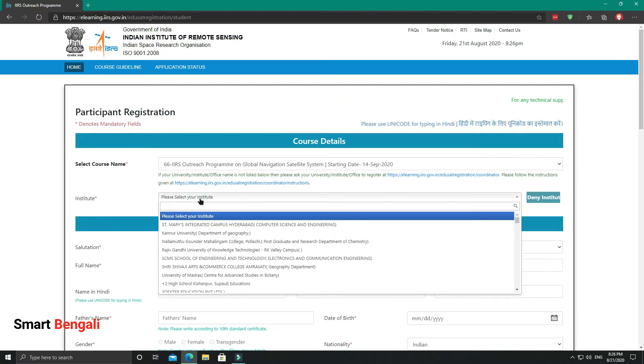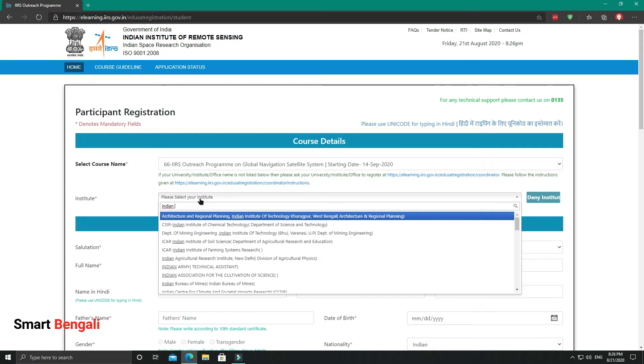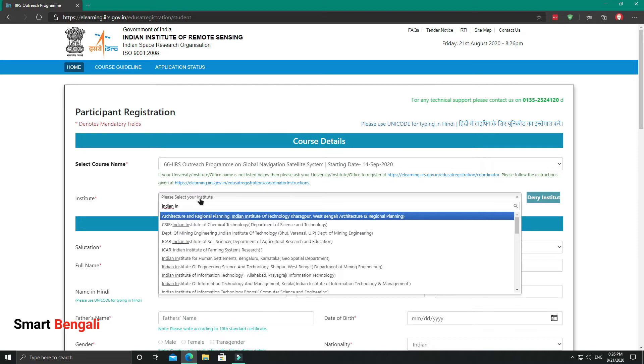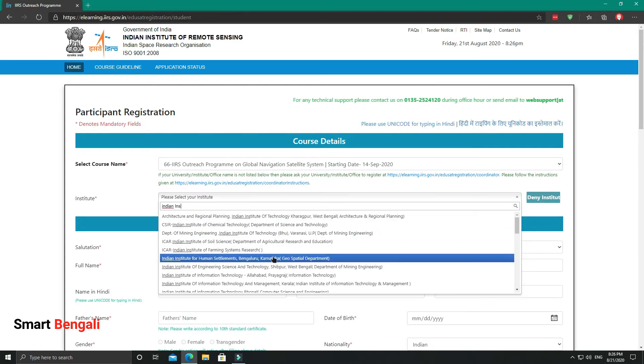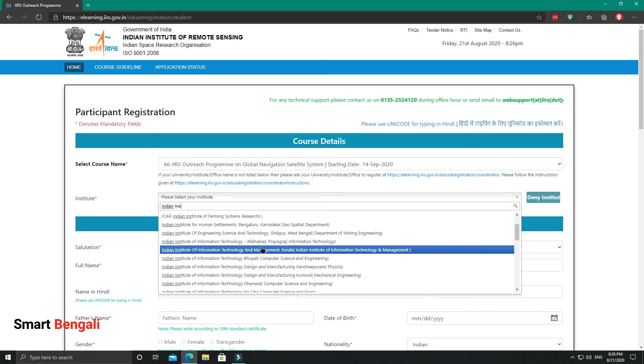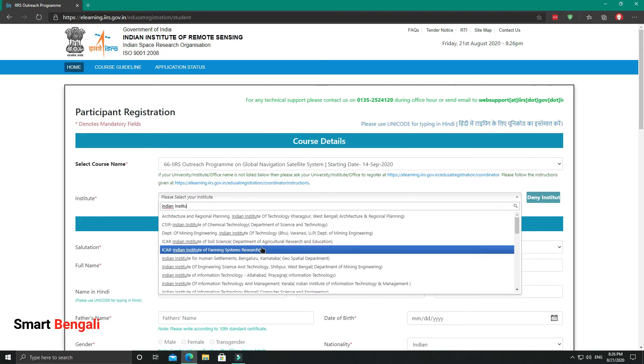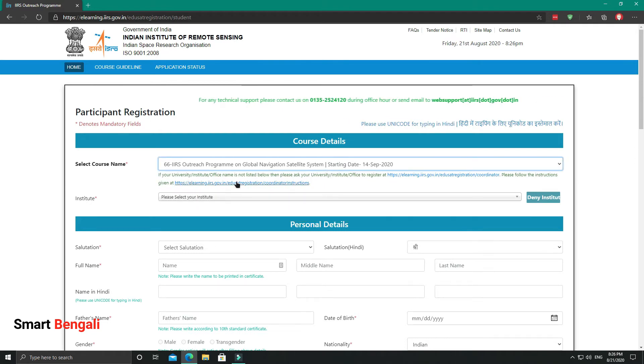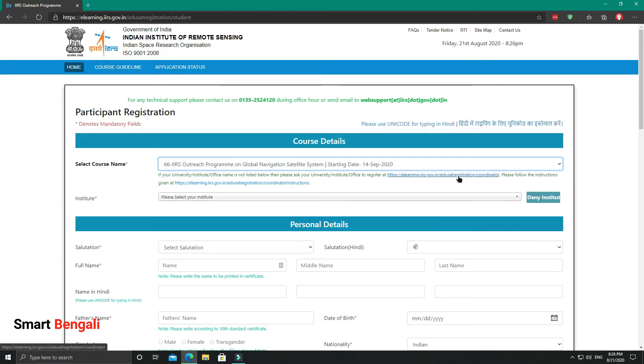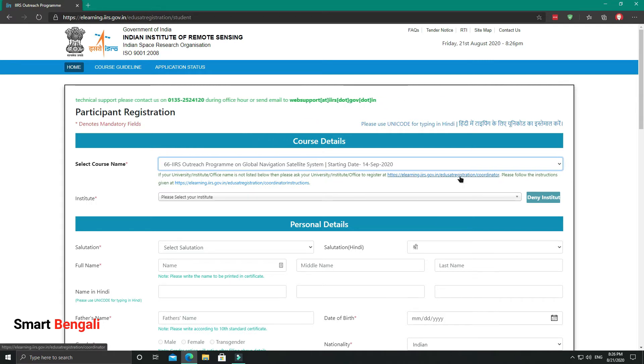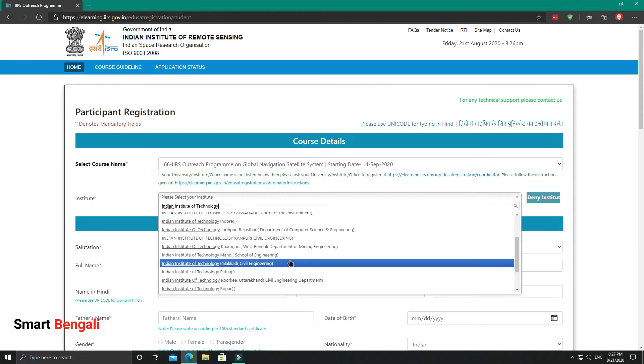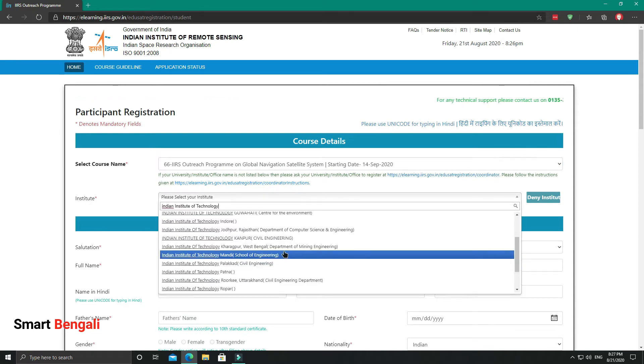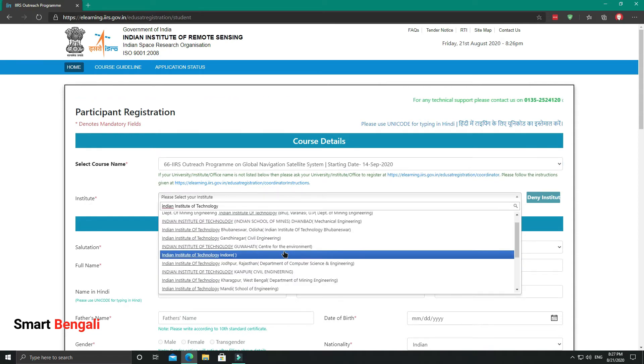Here you need to provide the institute details. Select your institution from this dropdown list. Now there might be a chance that your institute is not listed here. In such case, you can contact your institute's respective person and tell him to register your institution on this website. You can check the detailed instructions to register your college from here. And there's another thing you can do: you can select any nearby institute name. For example, I'm selecting one of my nearby institutes, IIEST Shibpur.